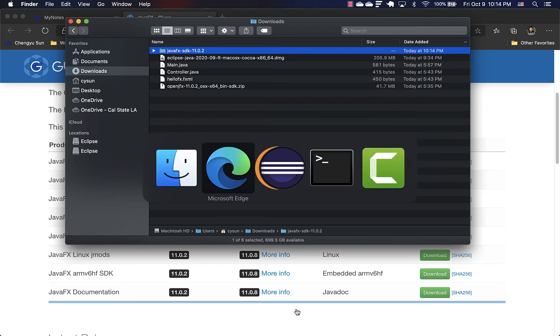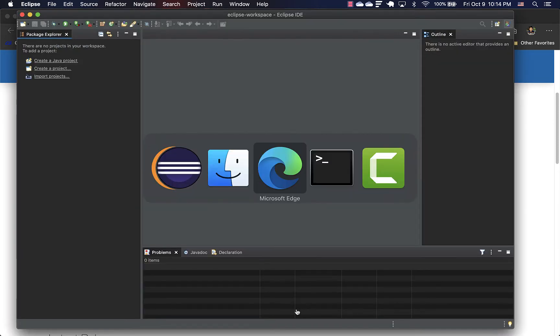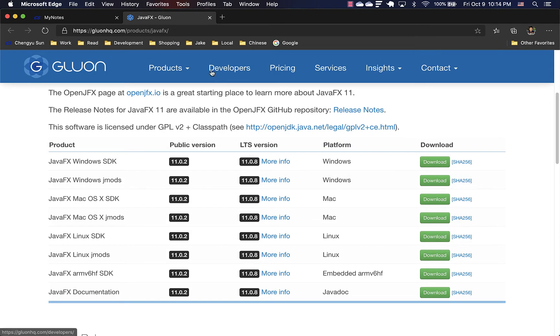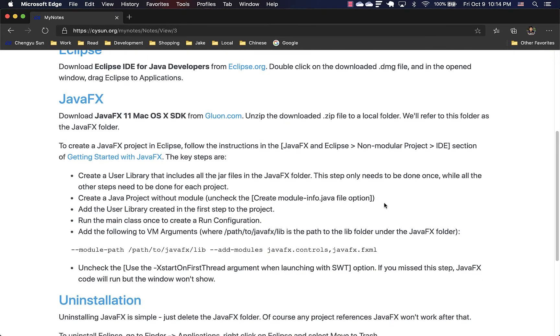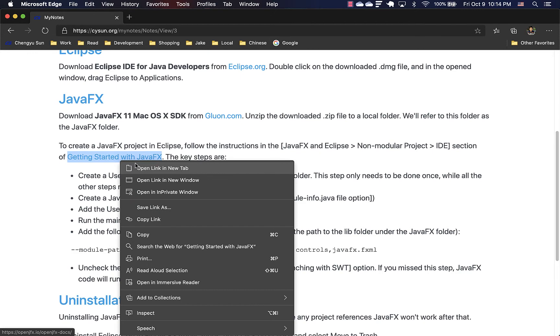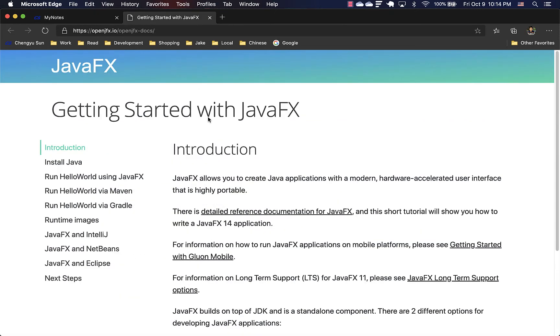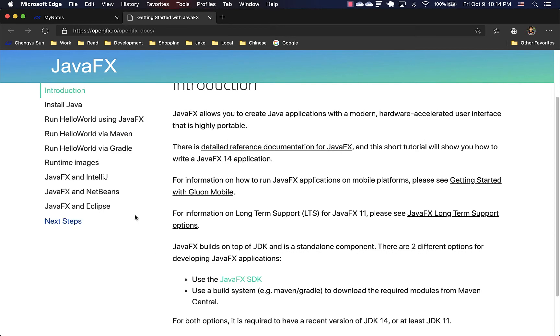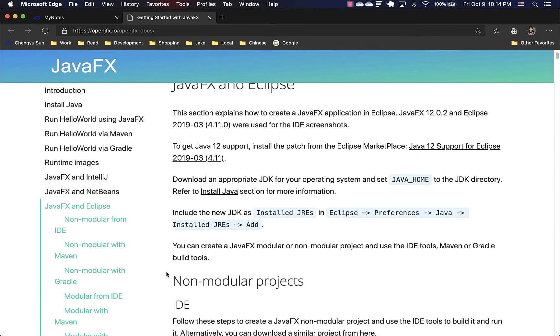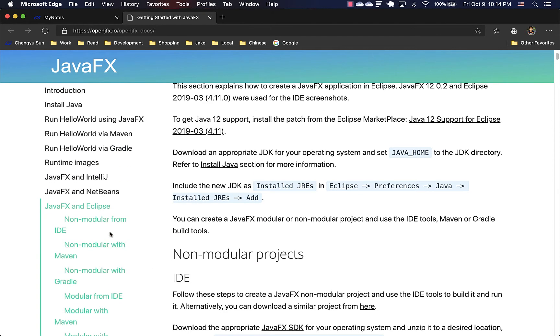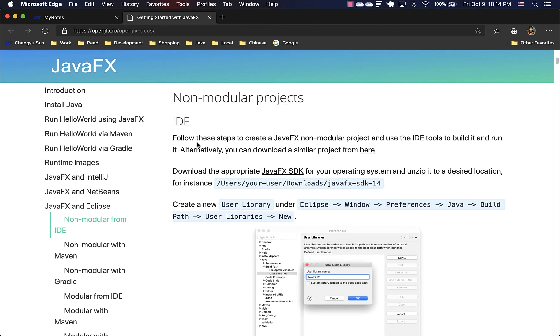And then we can create a JavaFX project. And this part is by far the most complex. Fortunately, there's good documentation for it. So head over to here. And the section you want to follow is JavaFX and Eclipse. And inside, there's one section called non-modular project using IDE.